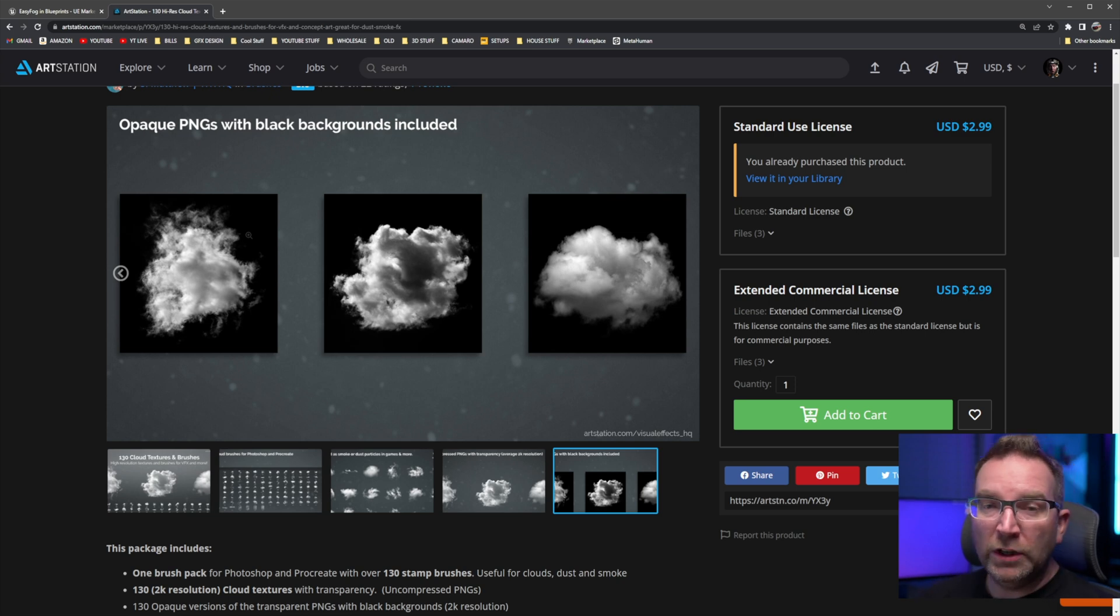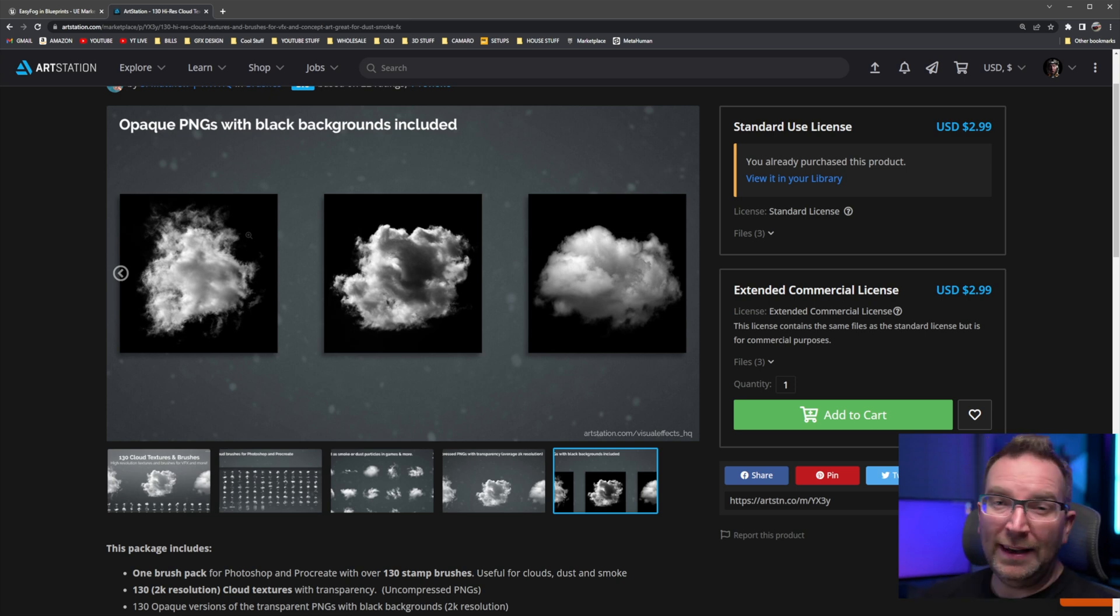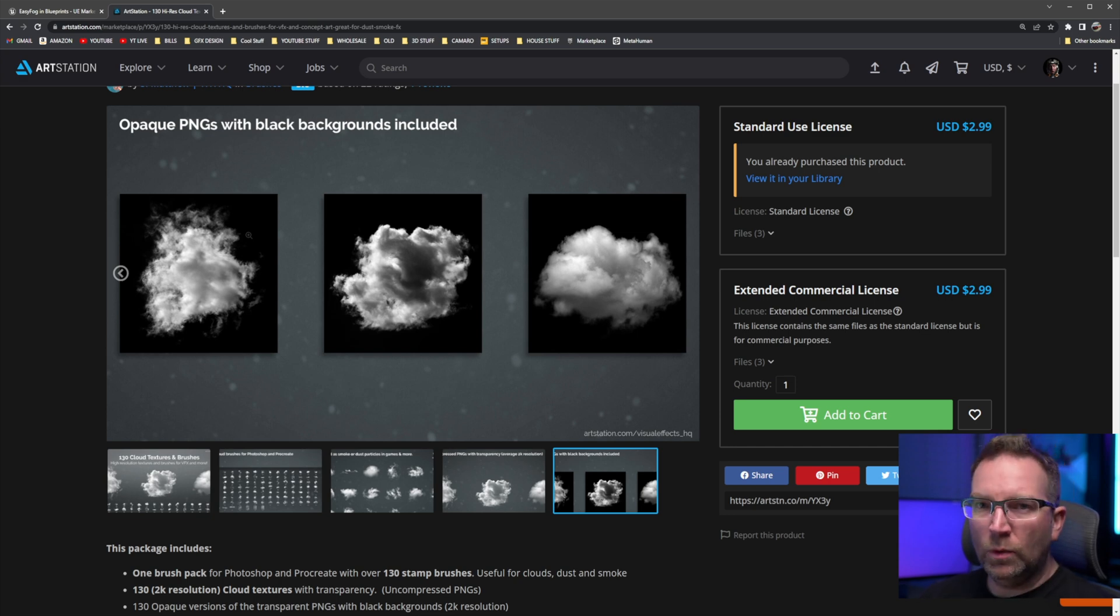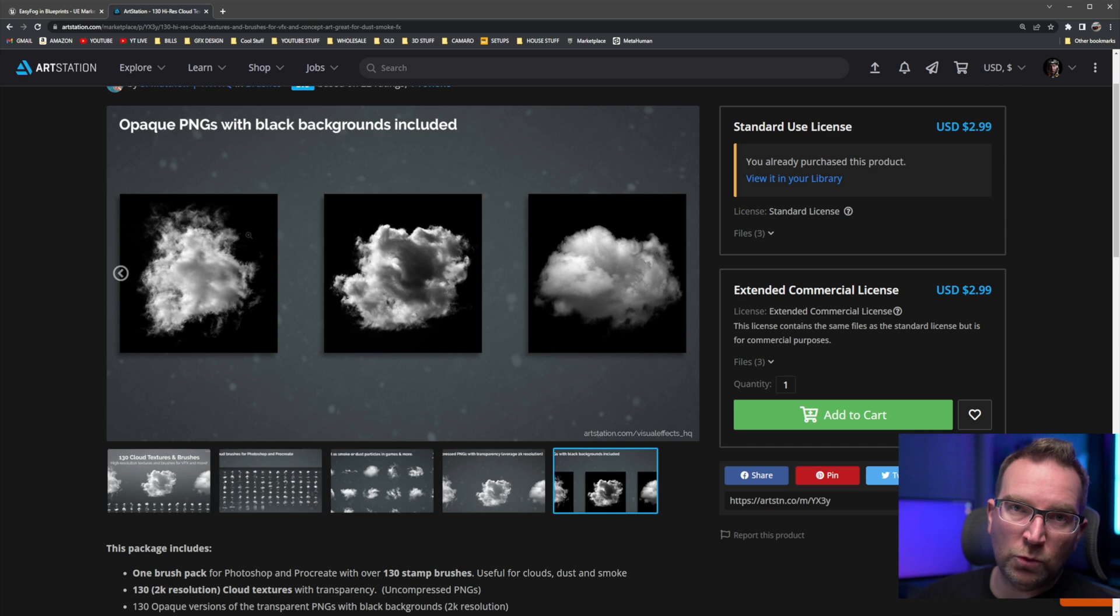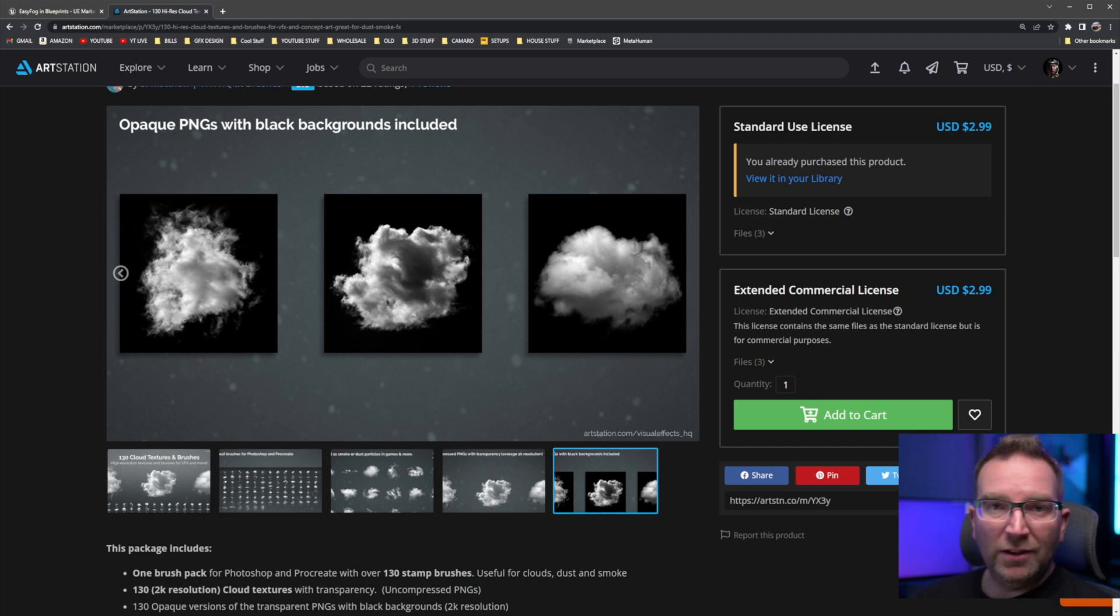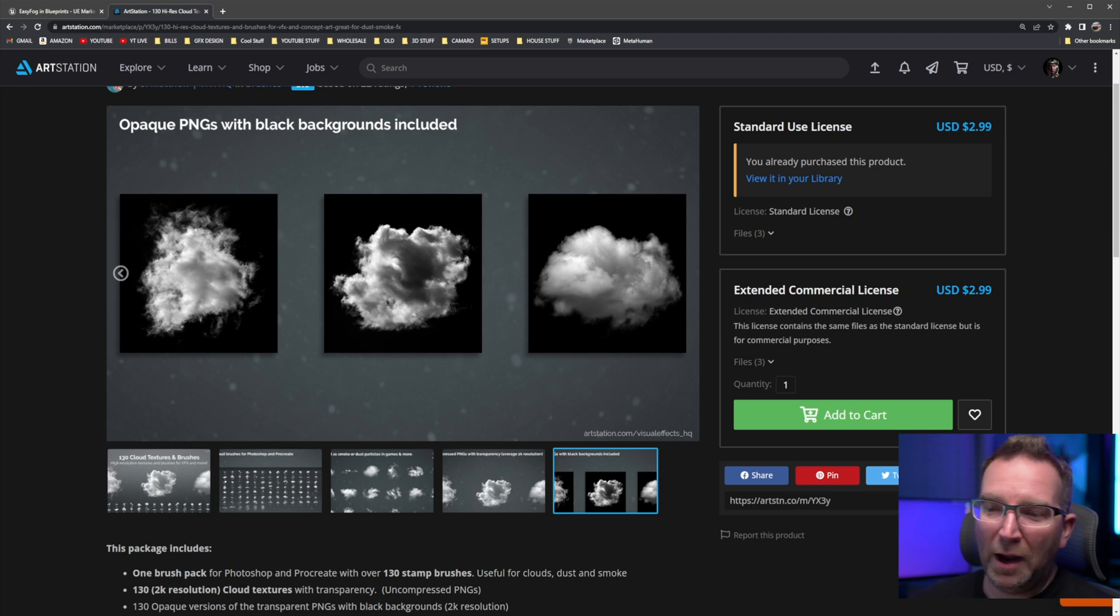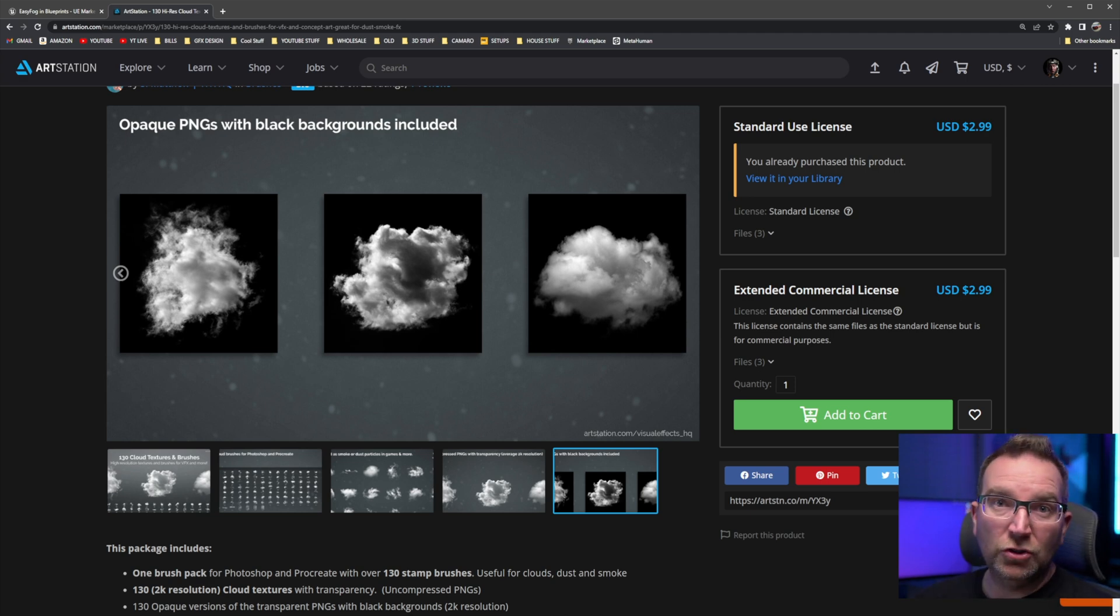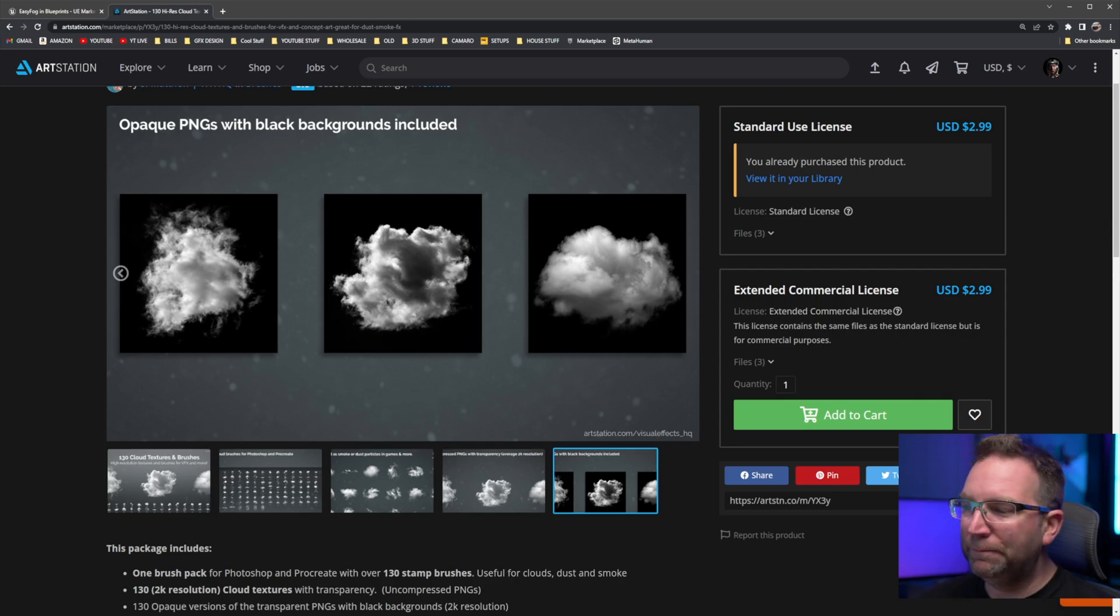A quick note when you do download it, make sure you download it in grayscale with the black background. You don't want to do the transparent PNGs because that does not work very well with the blueprint. But however, once you download that, you have 130 more options of clouds and dusts and fogs. It is super cool.